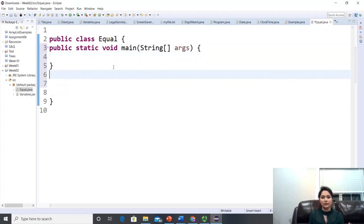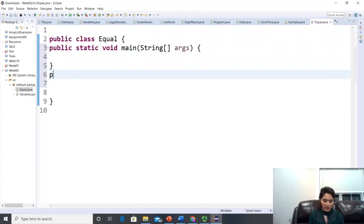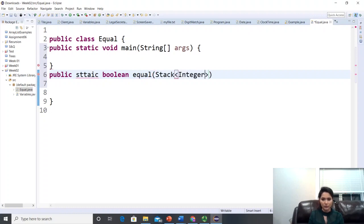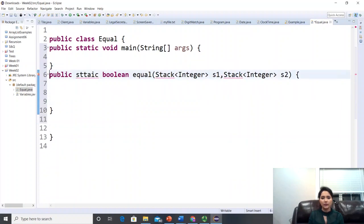Our actual task is to create a static method: public static boolean equals that accepts two Stack of Integer parameters — Stack<Integer> s1 and Stack<Integer> s2.